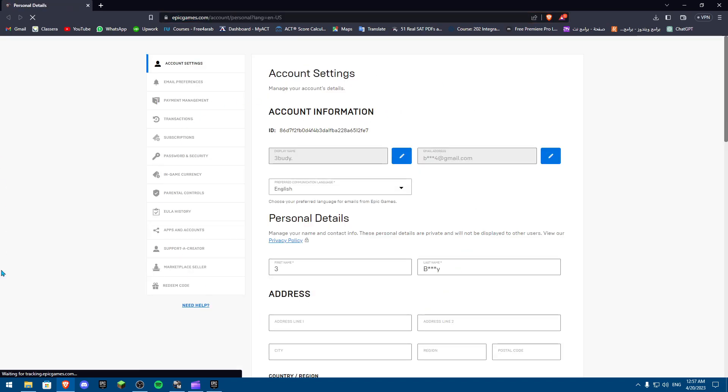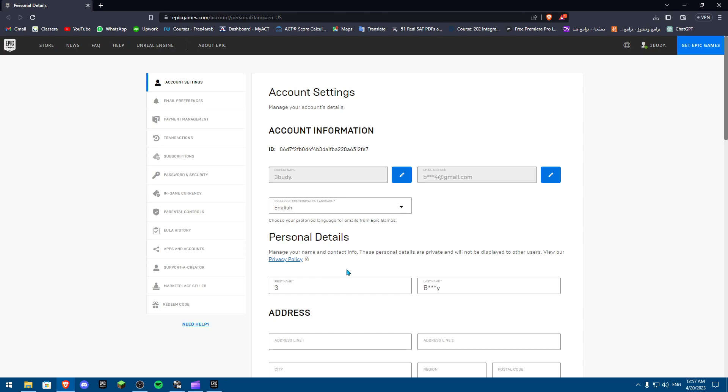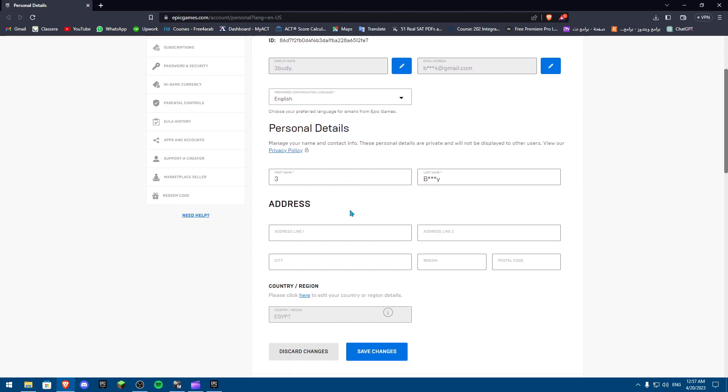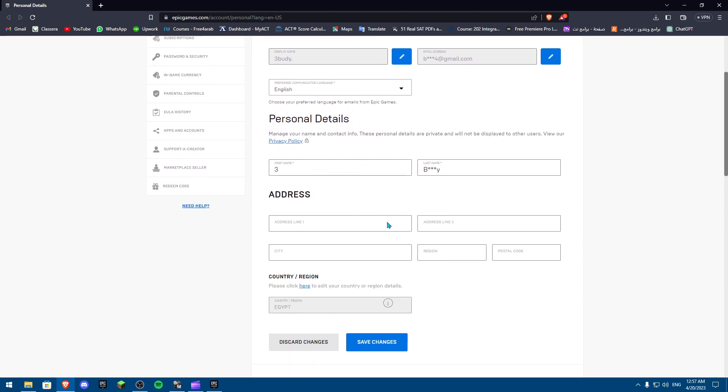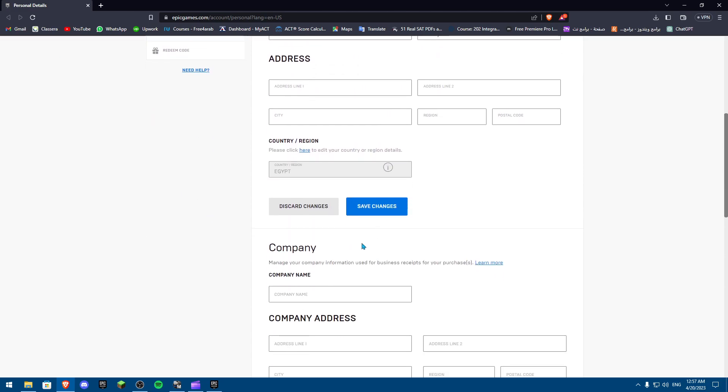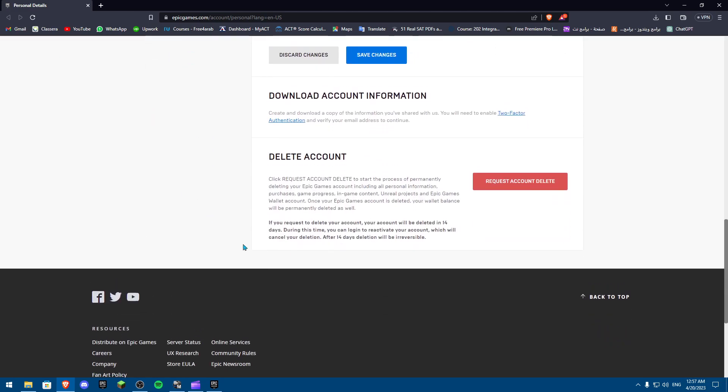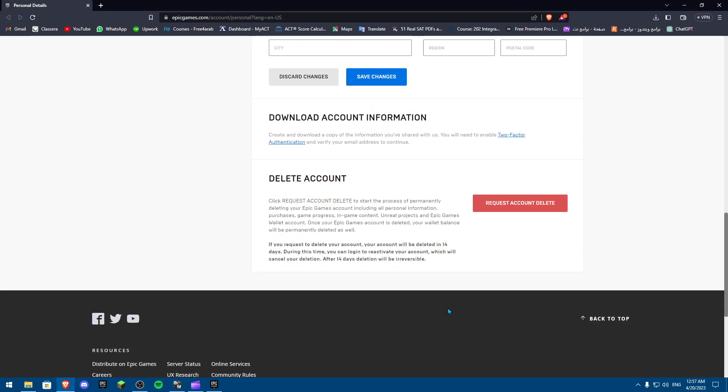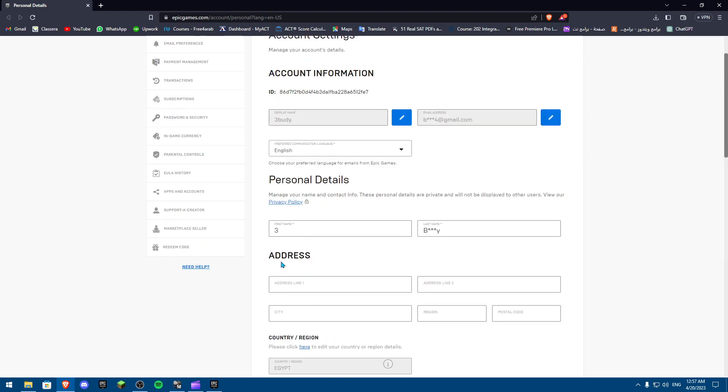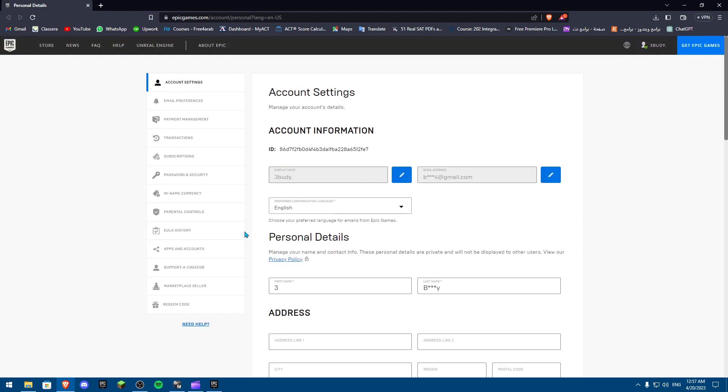Here are all your account settings. You can change your name, email address, preferred language, region, and everything else. You can even delete your account here, but we don't want all of this. What we want is to scroll down all the way to something called Account Connects.